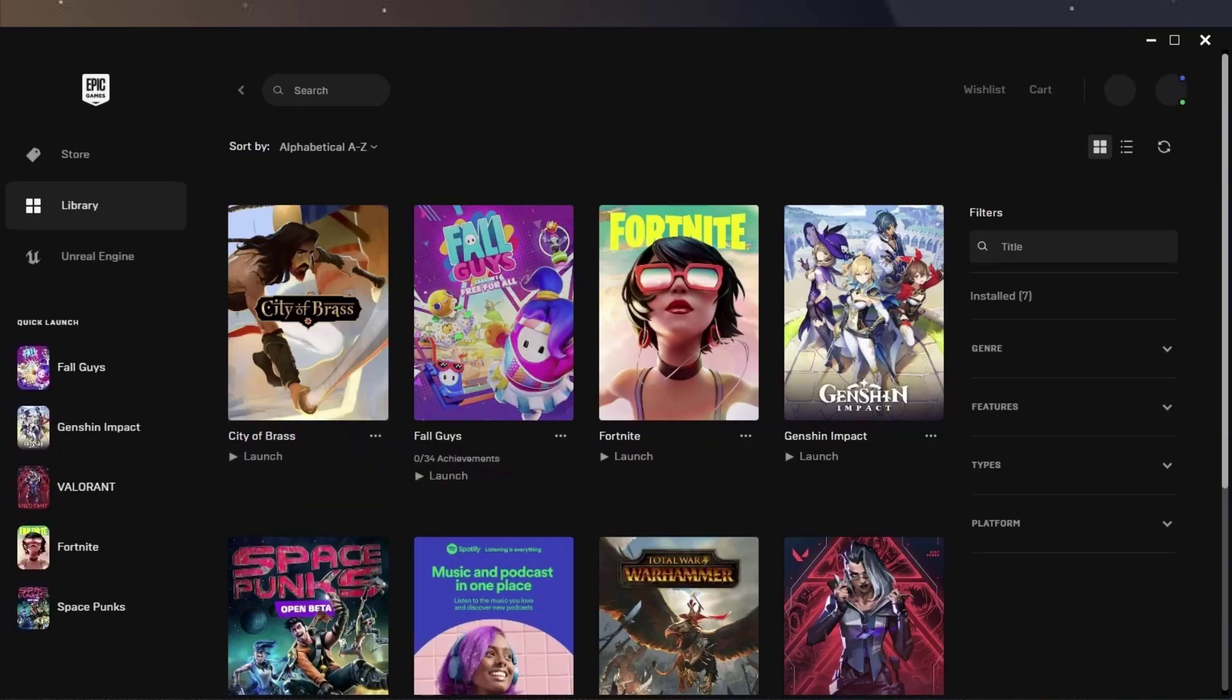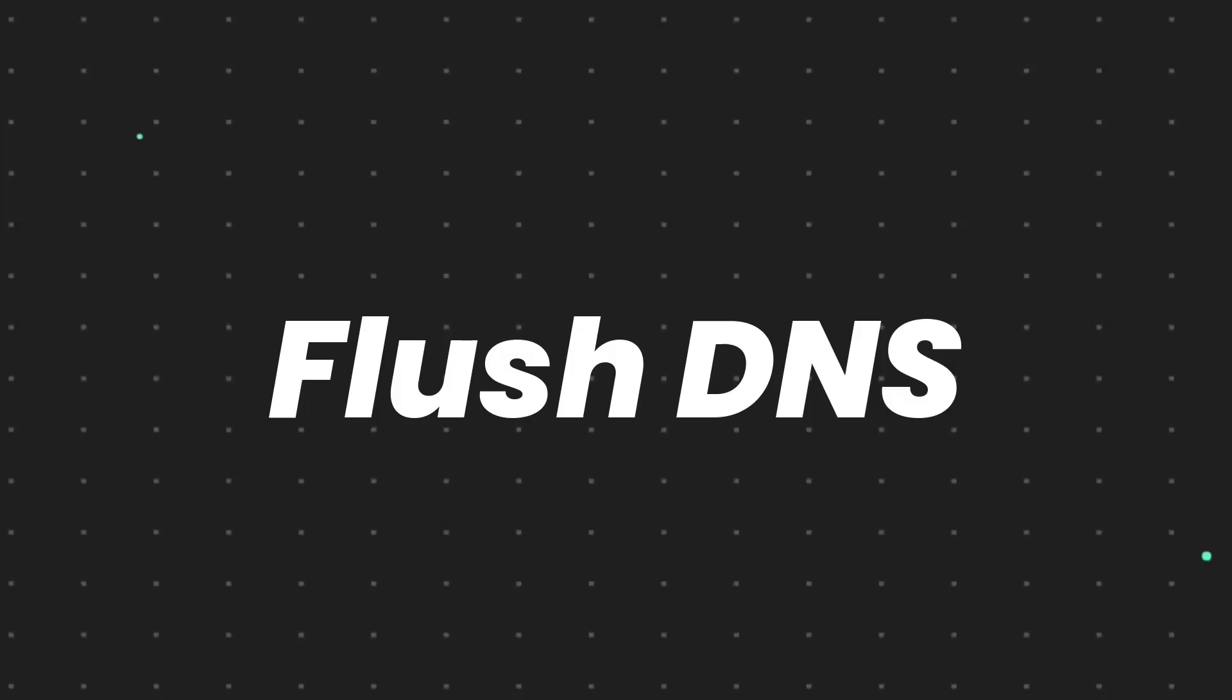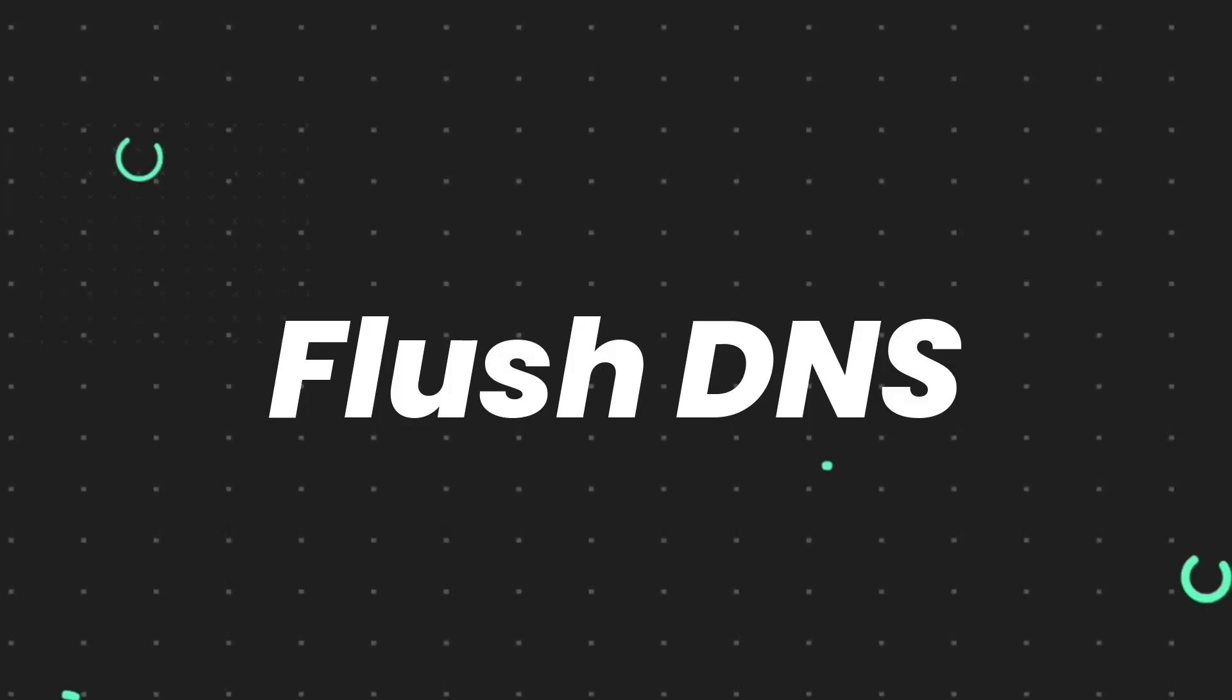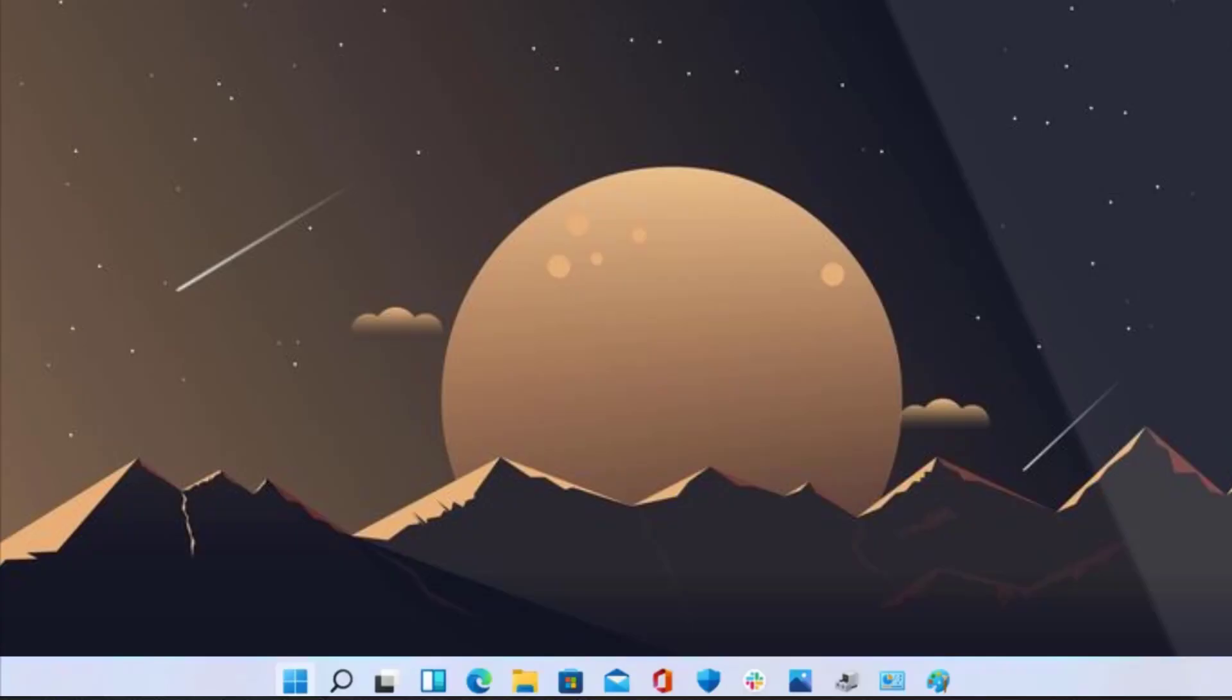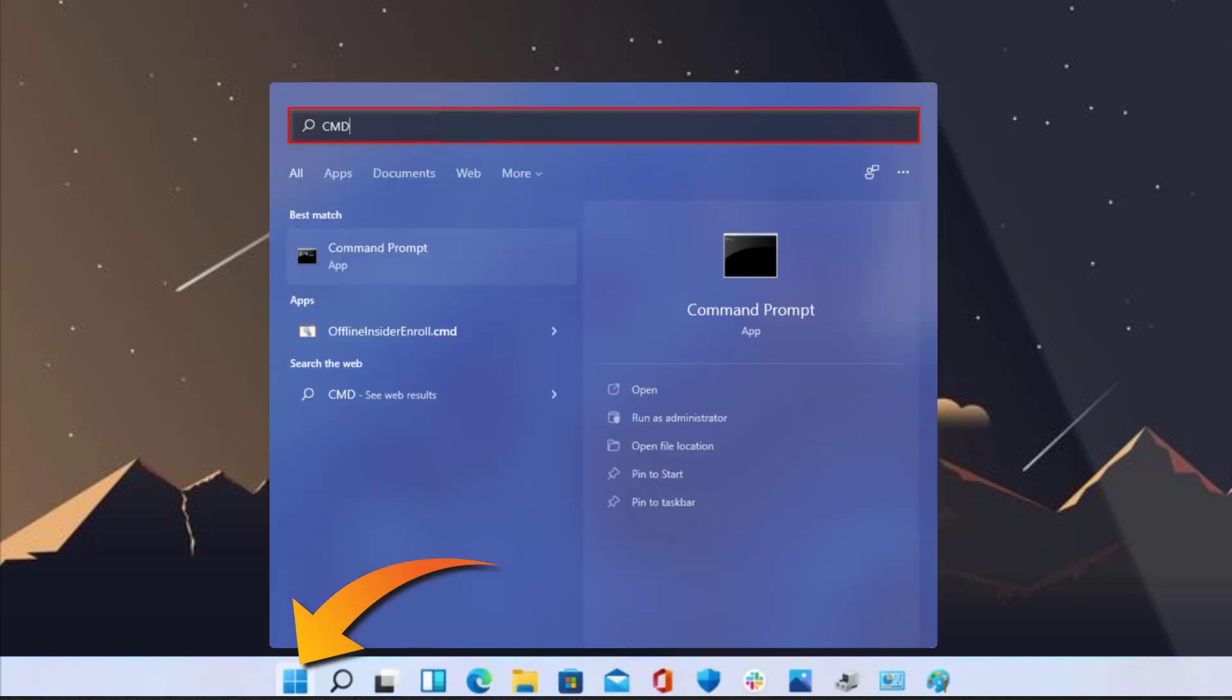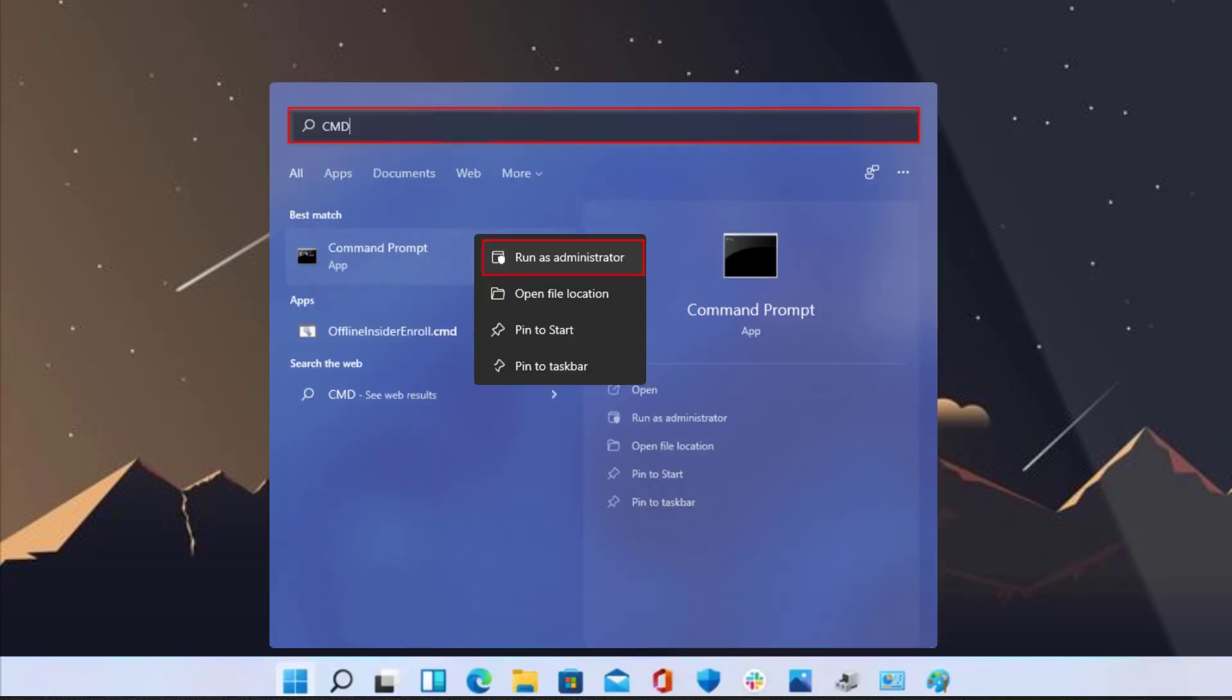But if it doesn't, then you need to flush DNS. Simply head over to the Start menu and then search for CMD. Right-click on Command Prompt and then select Run as Administrator.